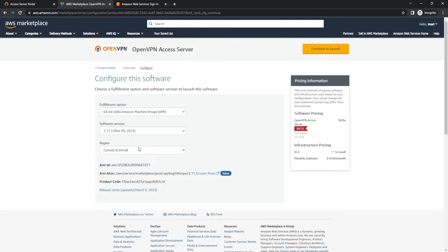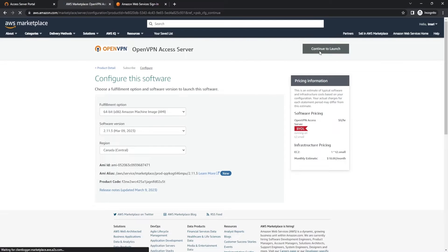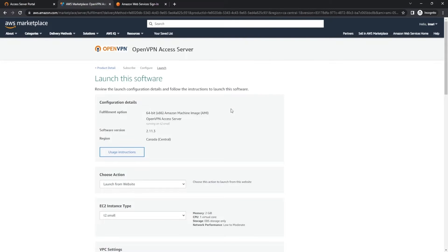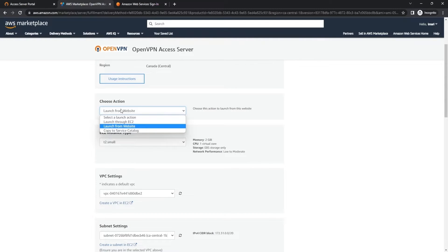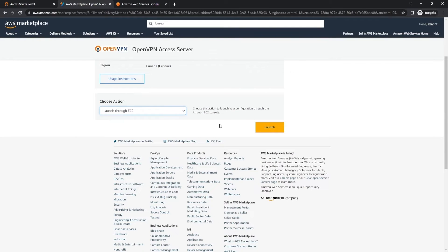I am on the east coast of the United States, so this is pretty far away from me. And we're going to hit Continue to Launch. From here, we're going to choose an action — you can either launch from the website or launch through EC2 — and I'm going to choose to launch through EC2 today. So we're going to go ahead and hit Launch.